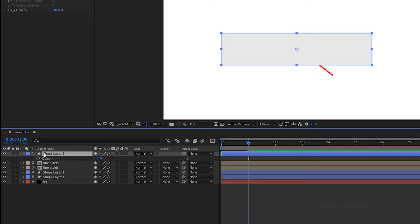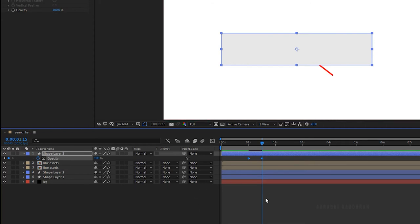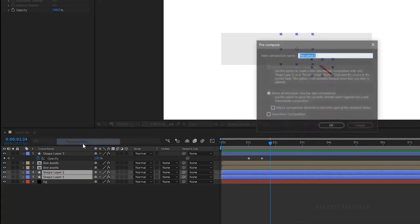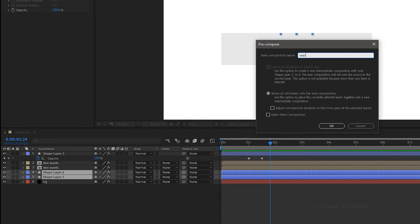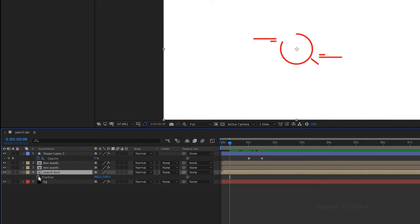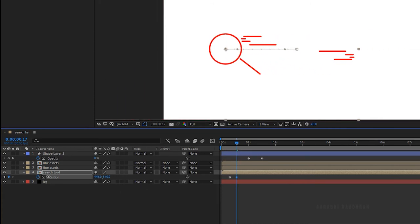Center align the search bar. Press T to bring up the opacity property. At the 1 second mark, set the opacity value to 0% and create a keyframe. Go to the 1 second 15 frame mark and set the opacity value to 100%. Select shape 1 layer and shape 2 layer, right click, click pre-compose and name it 'search tool'. Press P to bring up the position property. At the 9 frame mark, create a keyframe for the position value for the pre-compose layer. At the 17 frame mark, change the position values as shown.